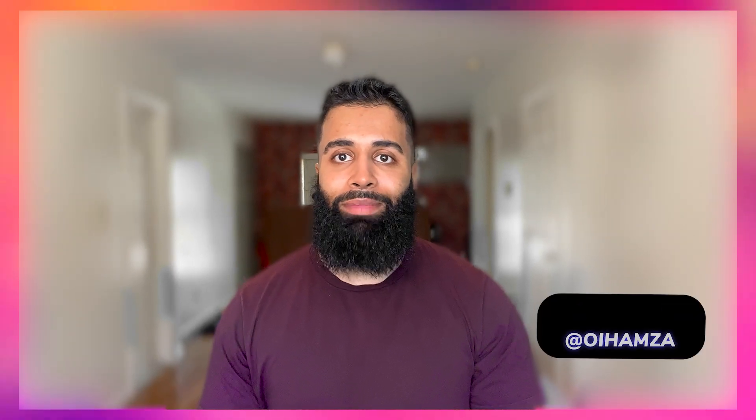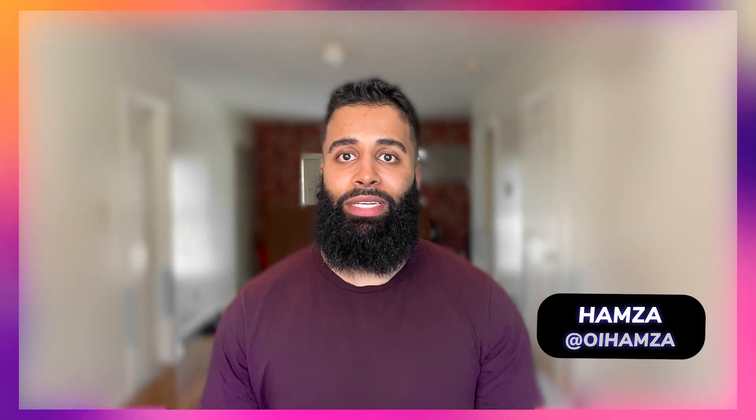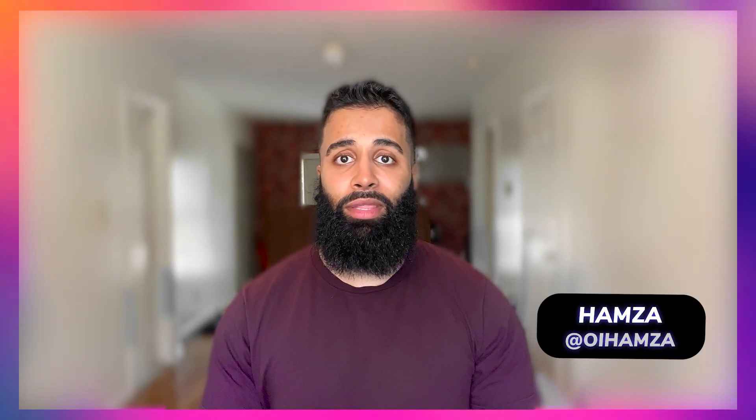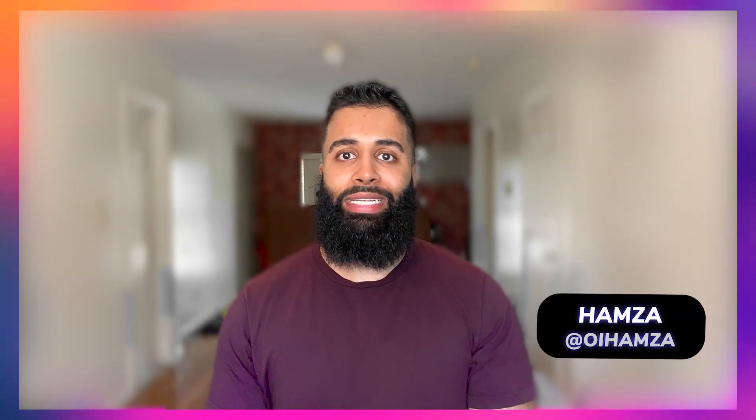Hey there developers, welcome back to another exciting video. My name is Hamza and I'm a developer advocate on the Adobe Express team. Today we're going to dive into the process of sharing and submitting your add-ons to the Adobe Express Marketplace. This is your ticket to reaching a wider audience. So let's get started.